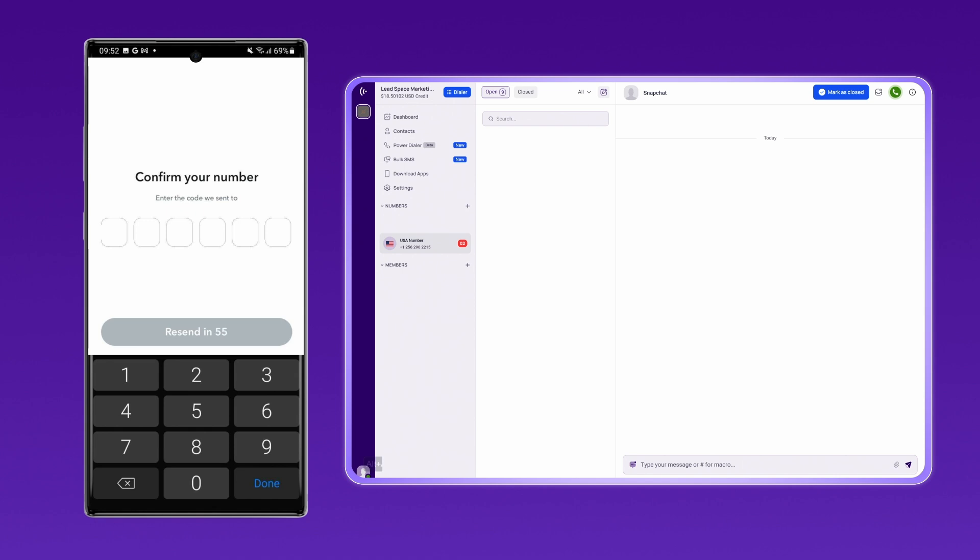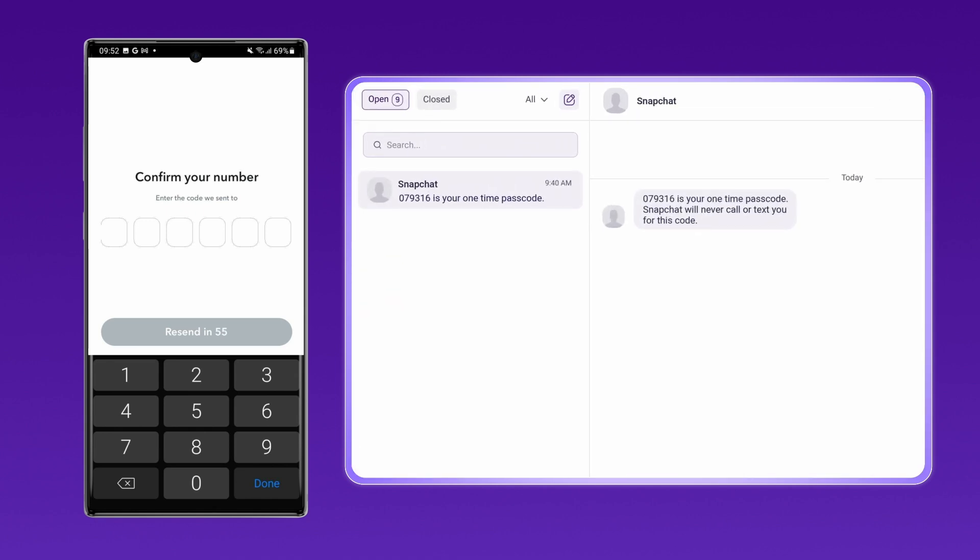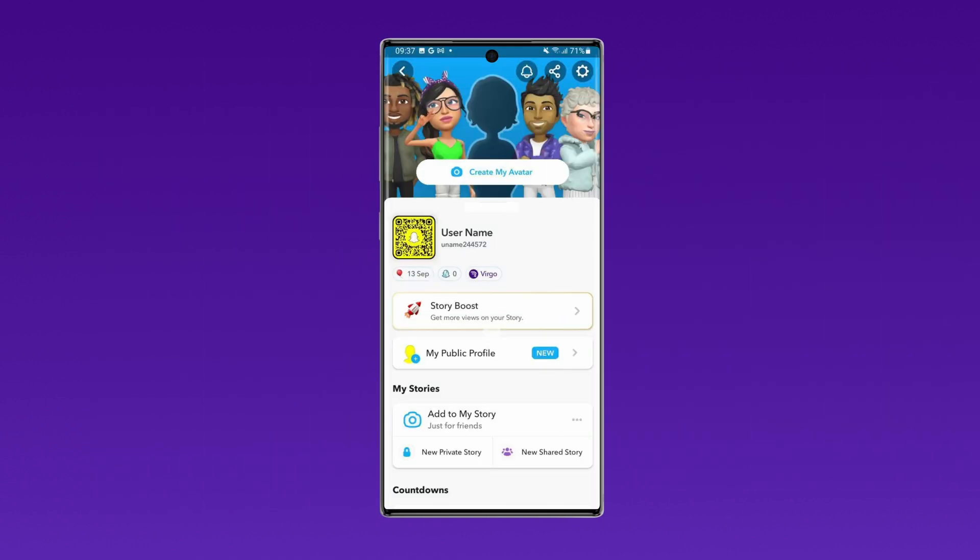You can find this code in the CrispCall dashboard. Enter the code and voila! Your Snapchat account is verified and good to go.